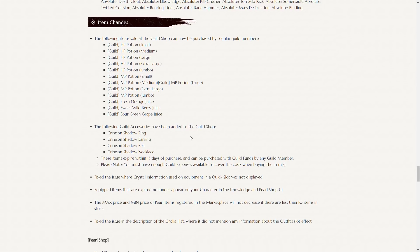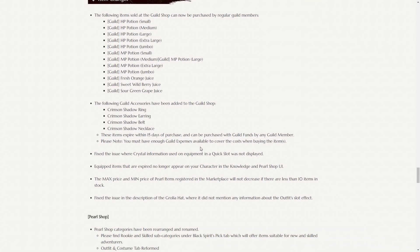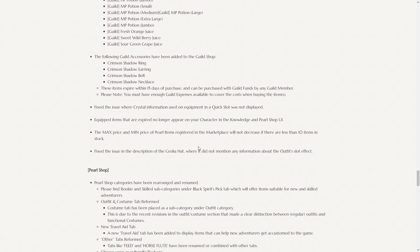The following guild accessories have been added to the guild shop. The crimson shadow ring, earring, belt, and necklace. So they expire within 15 days of purchase, and can be purchased with guild funds by any guild member. You must have enough guild expenses available to cover the cost when buying the items. And they're pretty expensive. They're like 500 million silver each, 250 million silver each. So I'm not sure if the guild funds permanently go away, or if after the 15 days you get the guild funds back, but I'm fairly sure they permanently go away. I will have to find out more about that as we test out the system though.